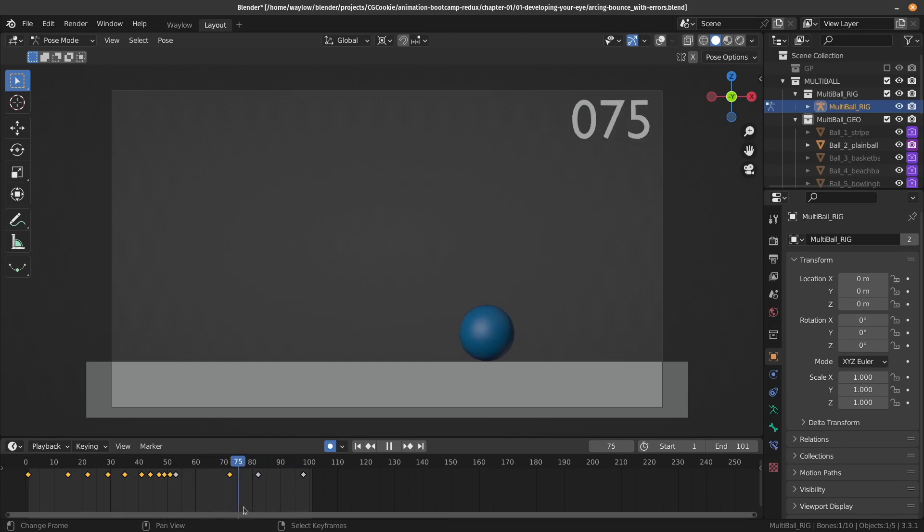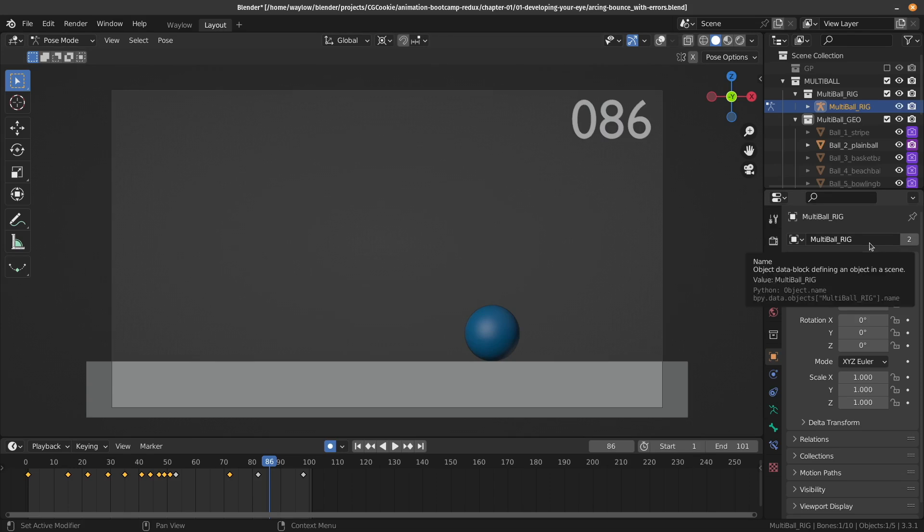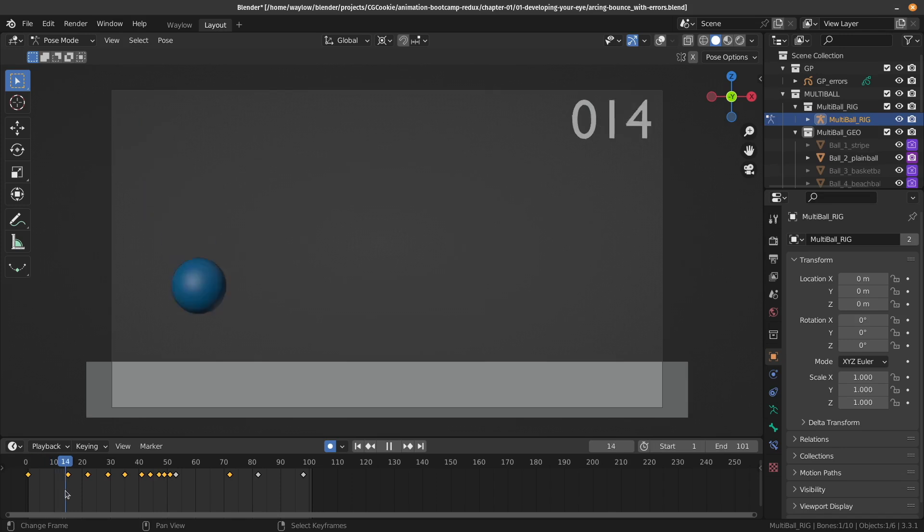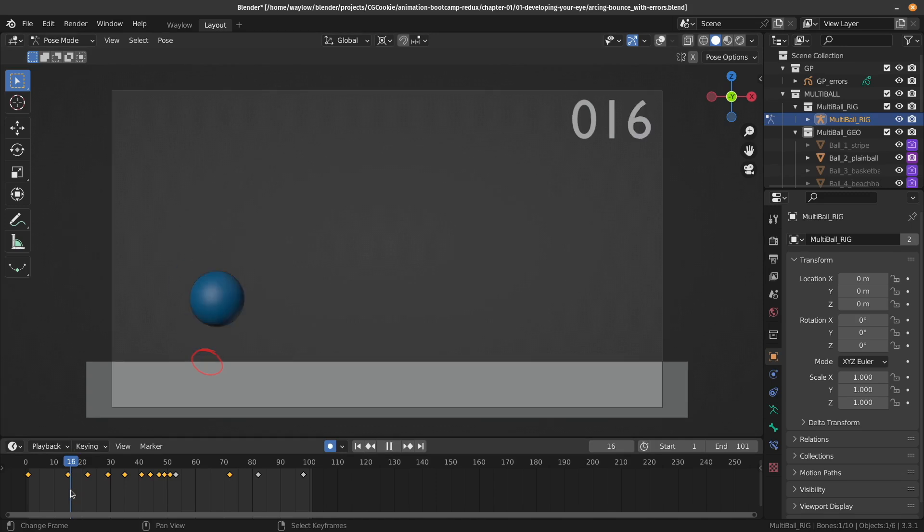So I'll just turn on some Grease Pencil notes just to kind of emphasize what I can see. Now, okay, so from here, we've actually got a contact frame that's not actually touching the ground. So that's just some bad animation there on whoever animated this one.